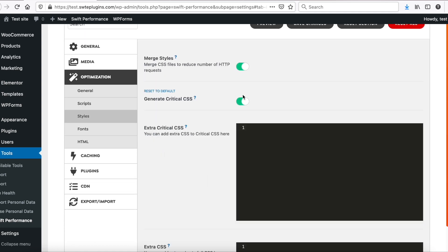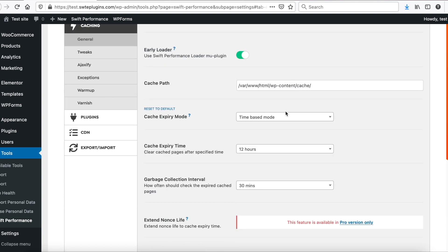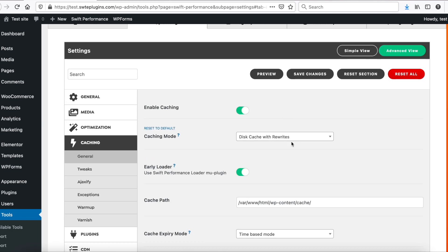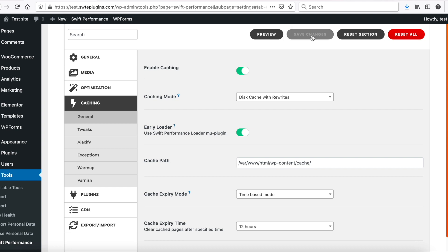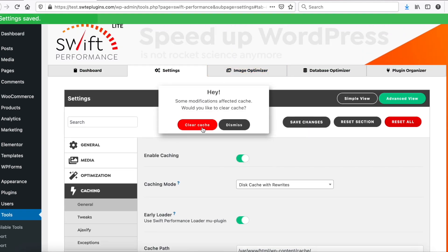Critical CSS is enabled, so style settings seems okay. Let's see cache settings. Caching mode is okay. Everything seems good for now.